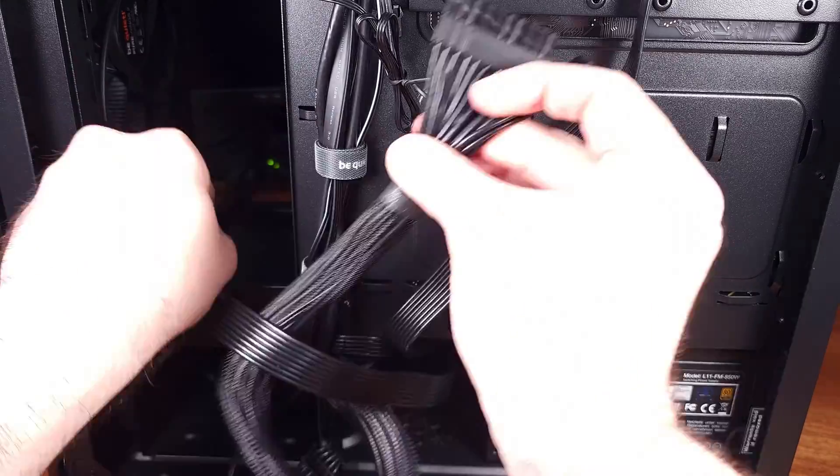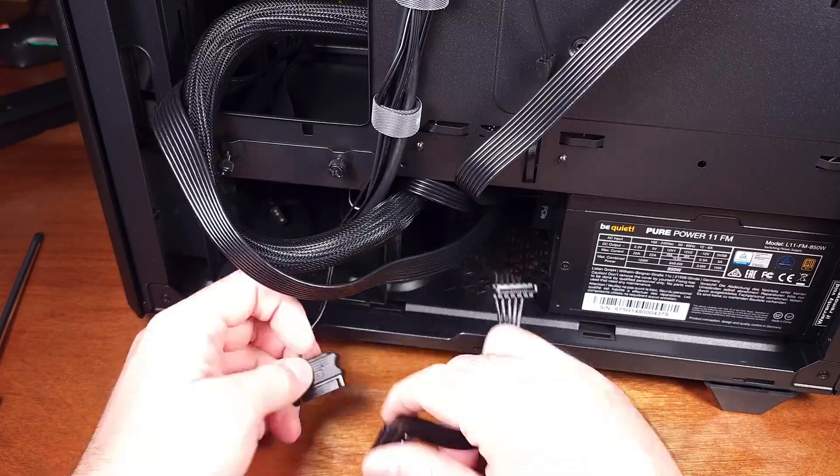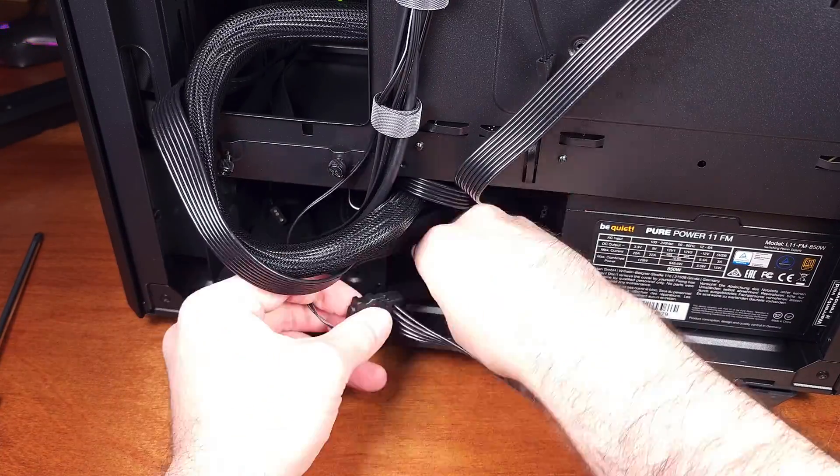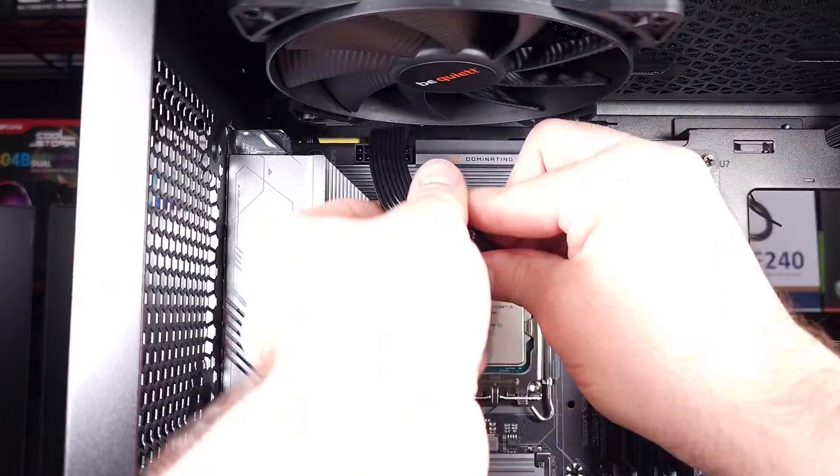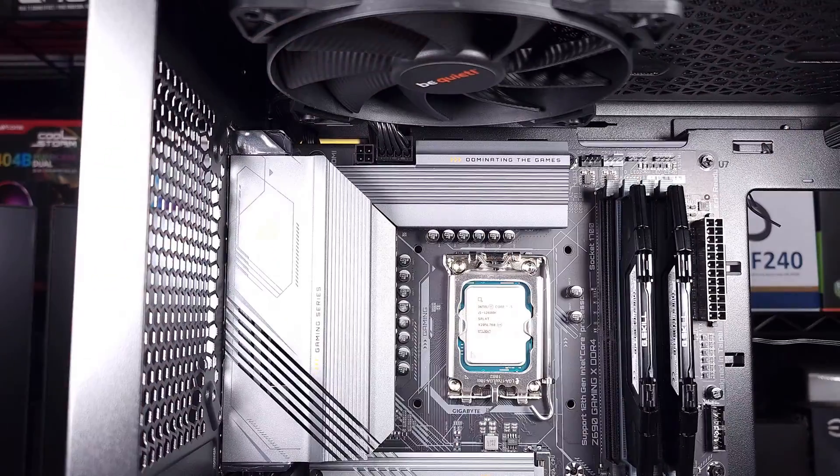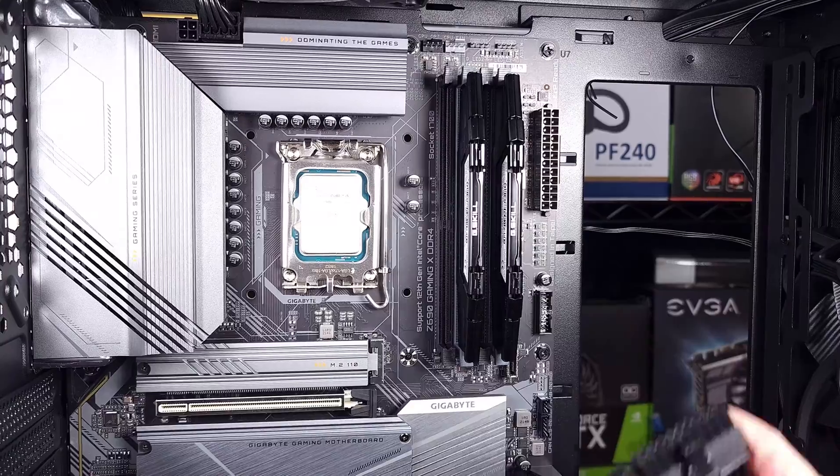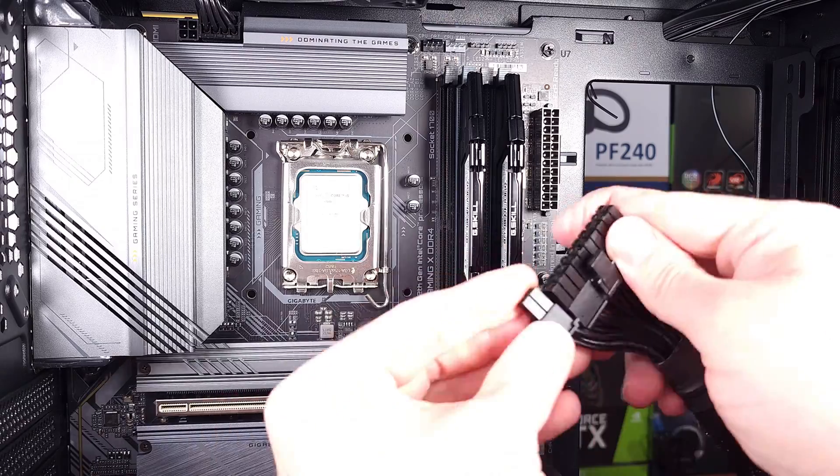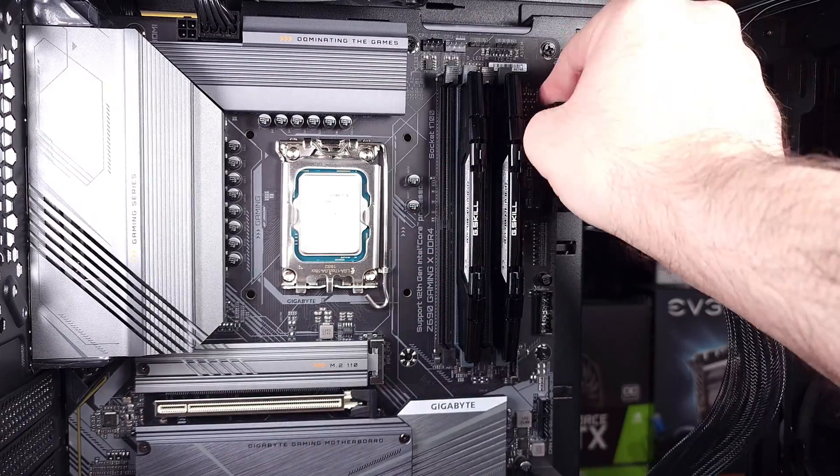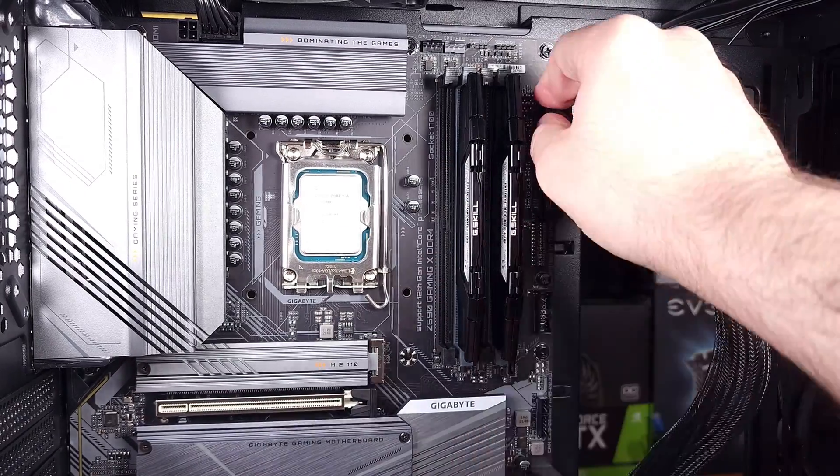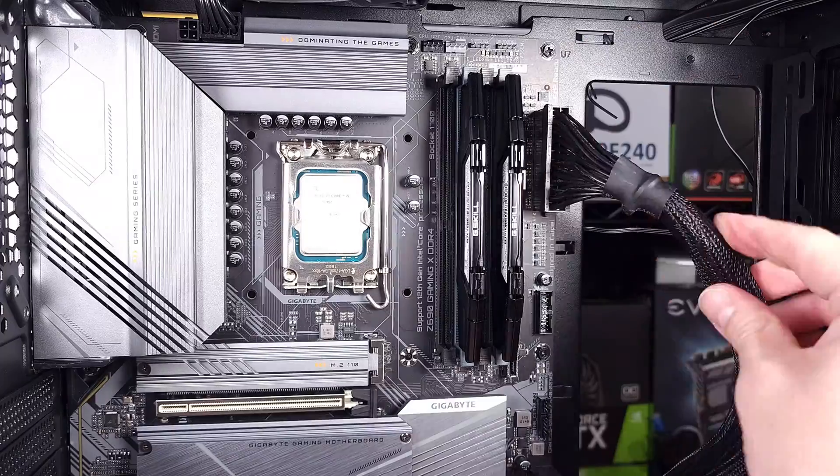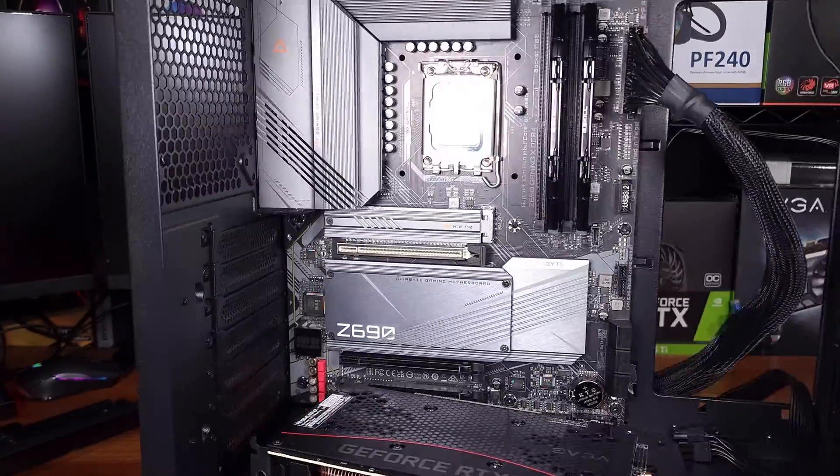I also like that most of the modular cables are rotated to be vertical on their PSUs. In fact, all of them are on the FM series. There's no real performance benefit here, but I did prefer this installation method, and I think it might be a little easier down the road to plug the power cables in when the power supply is installed in your system.